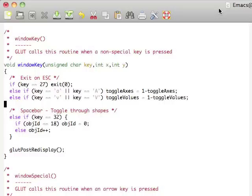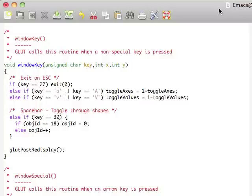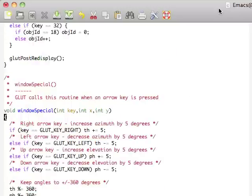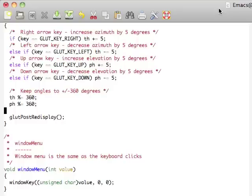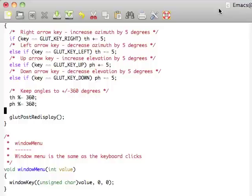WindowKey, we're checking A or V to toggle axis or values on. Spacebar is actually going to rotate us through each of our objects. Right now we're not going to draw those, but you'll see that soon. WindowSpecial here, we're checking right, left, up, and down on the keys. And we're going to change our elevation or azimuth by 5 degrees, depending on what we're doing. We'll clamp those to plus or minus 360 degrees.